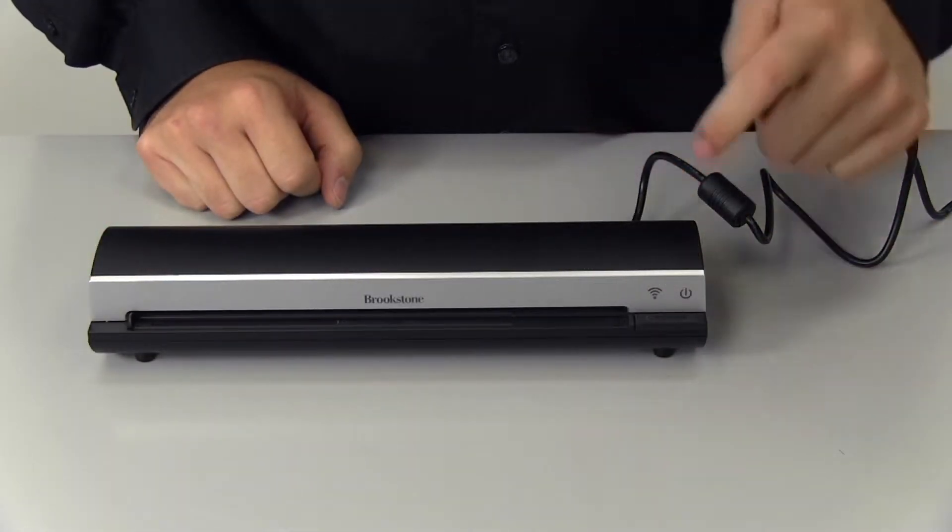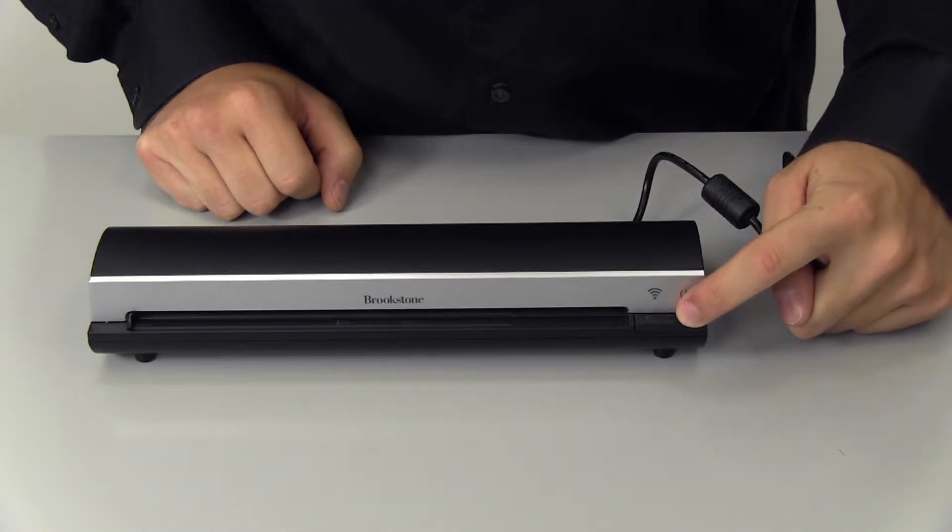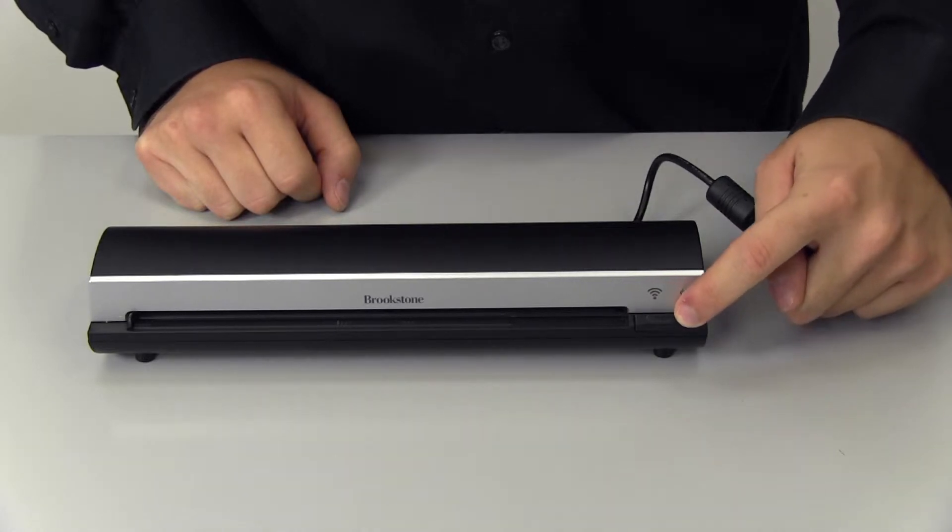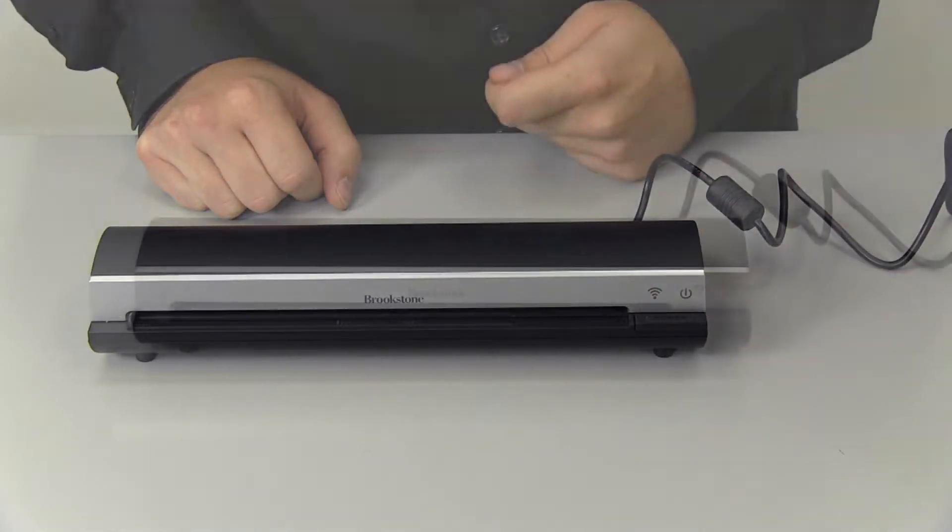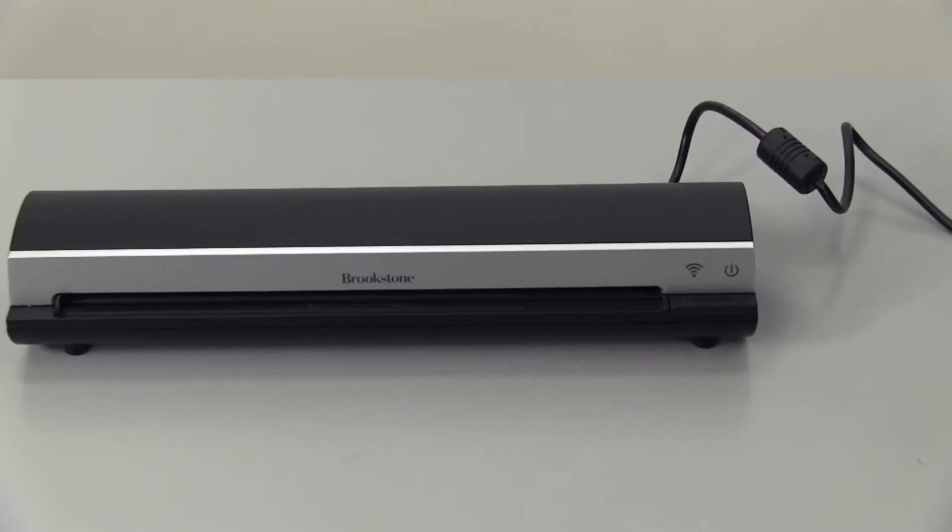When fully charged, you can power and connect to the scanner. Press and hold the power button for 3 seconds and wait approximately 20 seconds until the Wi-Fi LED indicator flashes blue.